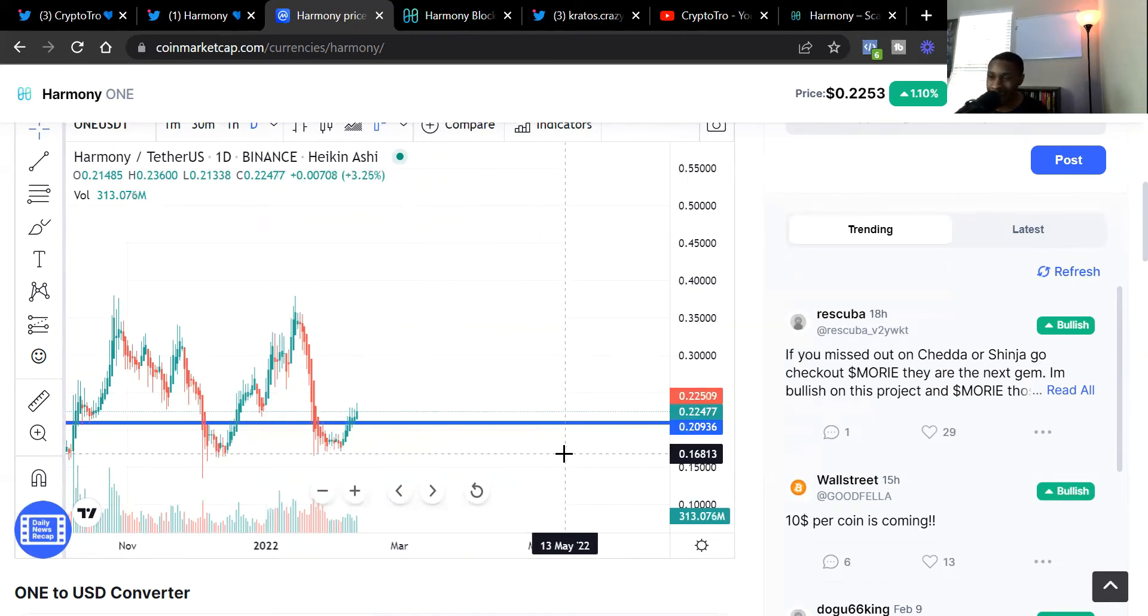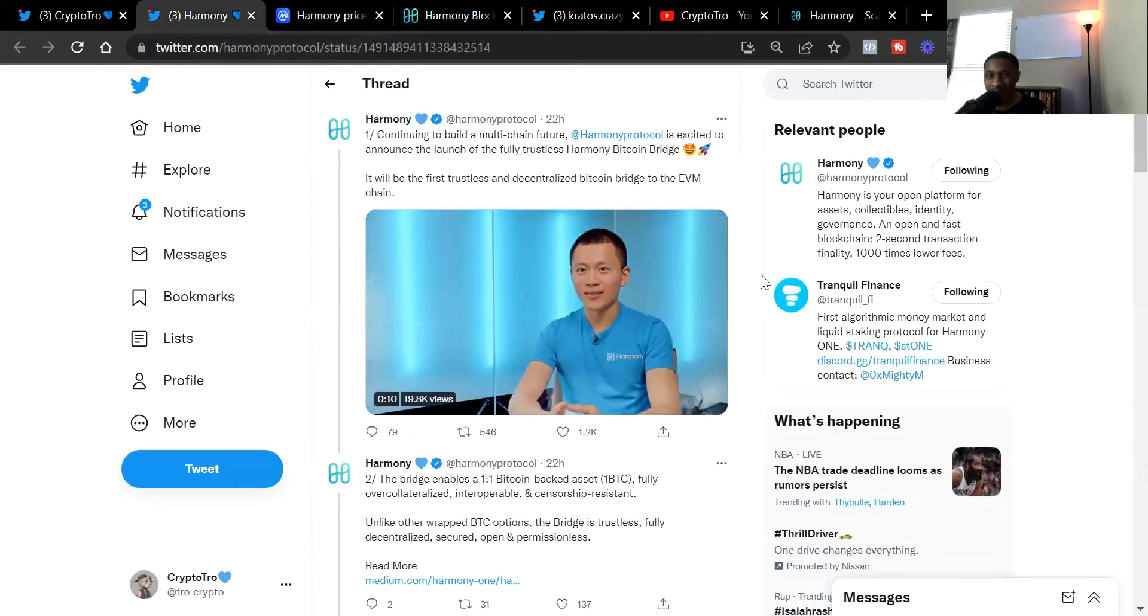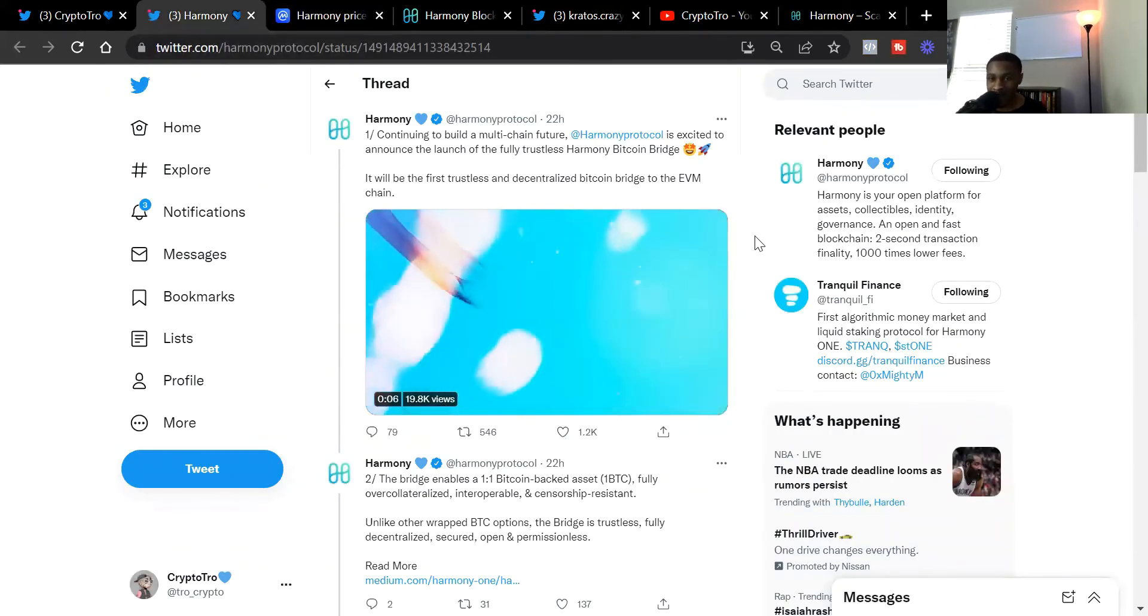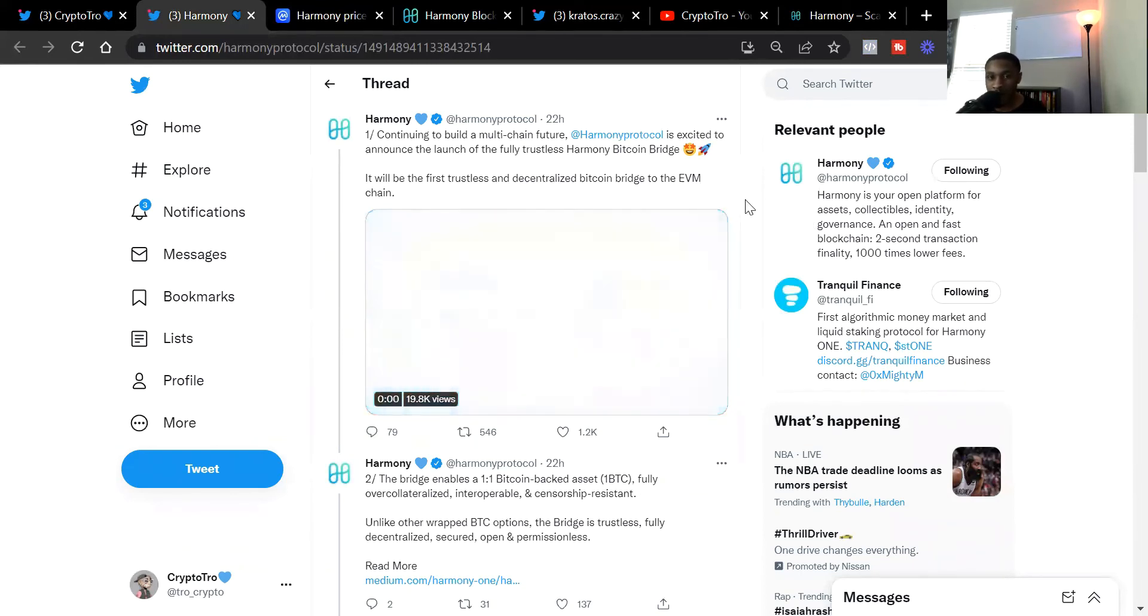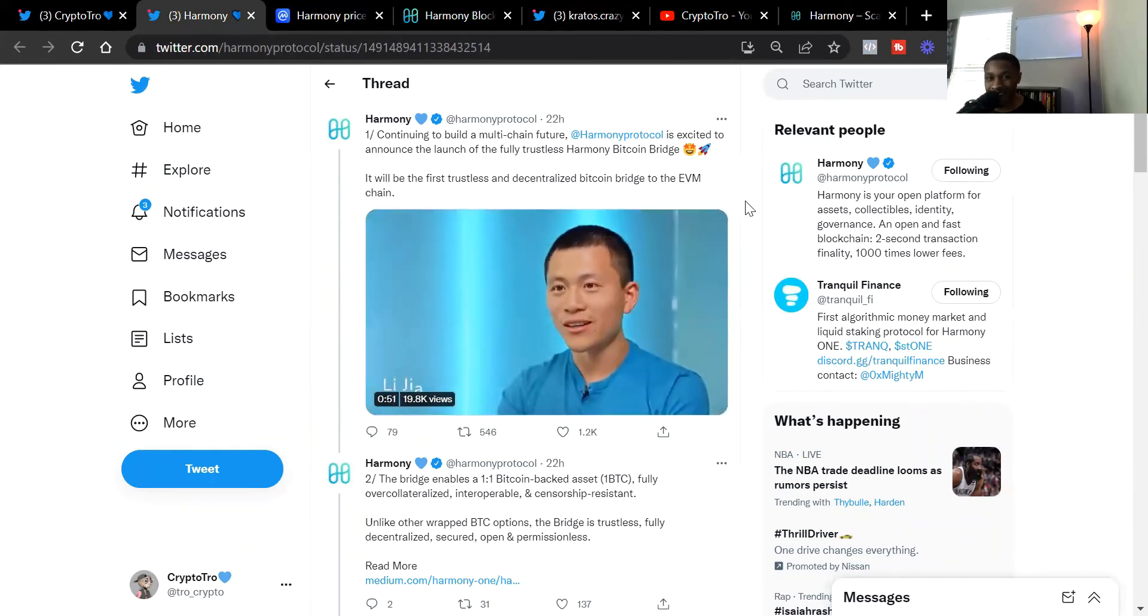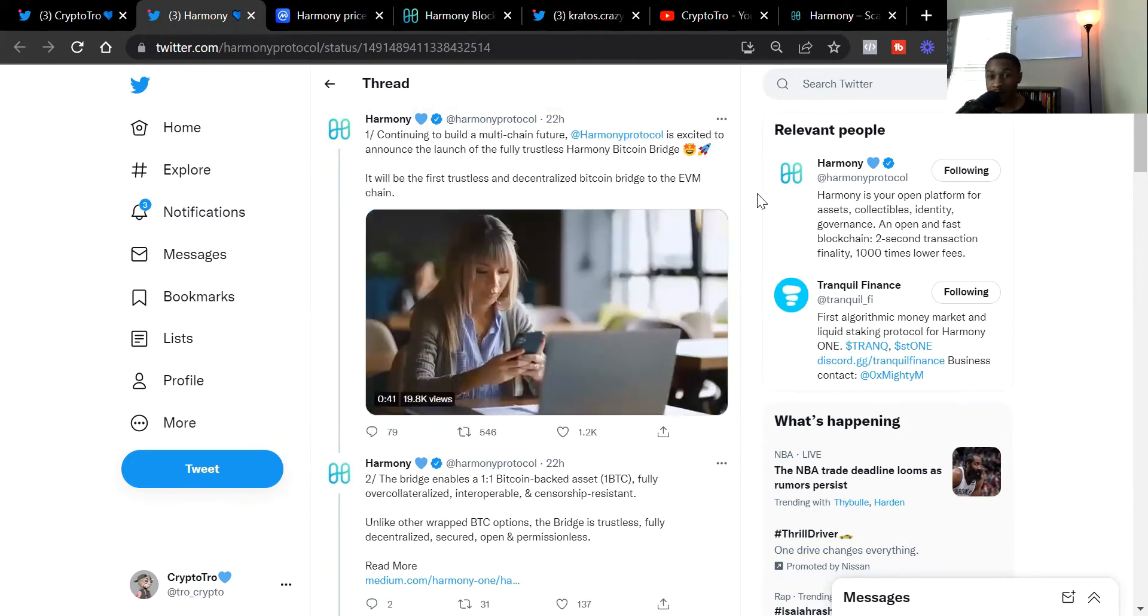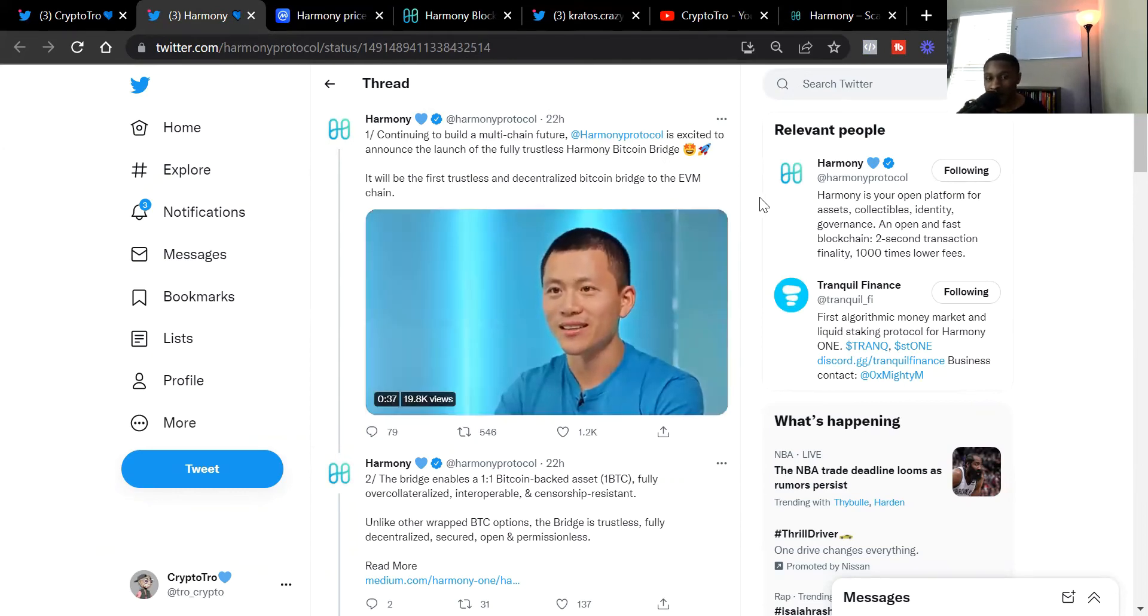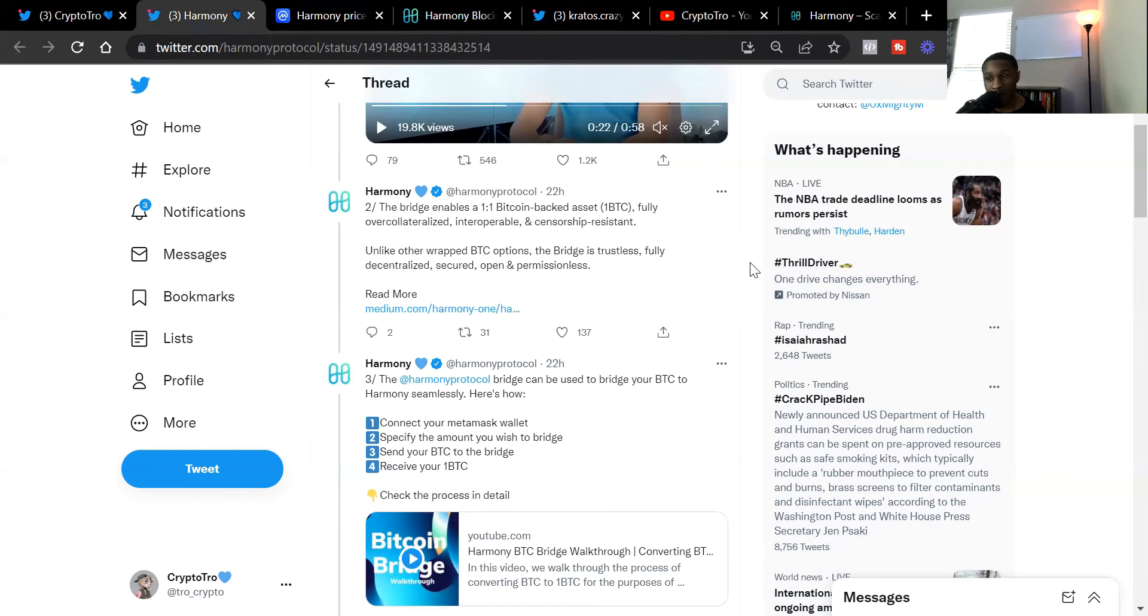Let's get into the good stuff. Harmony One Bitcoin bridge. Harmony One just announced the Bitcoin bridge is now live. This is a tweet from Harmony showing and detailing what exactly it is. Continuing to build a multi-chain future, Harmony One protocol is excited to announce the launch of the fully trustless Harmony Bitcoin bridge. It will be the first trustless and decentralized Bitcoin bridge to the EVM chain. The bridge enables a one-to-one Bitcoin backed asset, 1BTC, fully over-collateralized, interoperable, and censorship resistant.